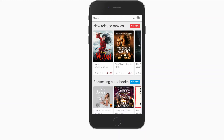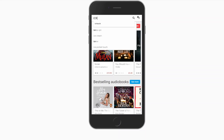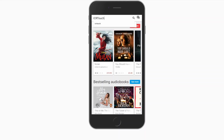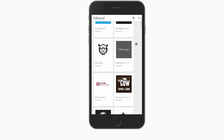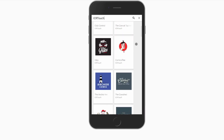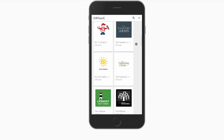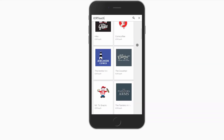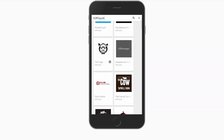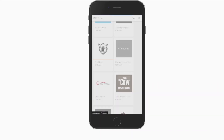Why not turn your site into an app? Not only will appearing on the Google Play and Apple App Stores raise the profile of your business, you will also be a constant presence on your customers' phones, therefore encouraging repeat orders.